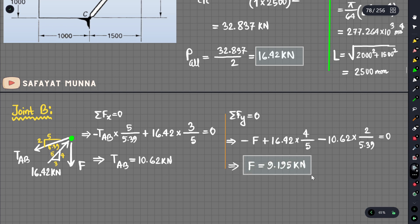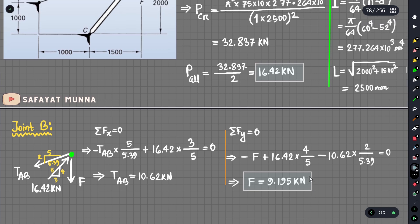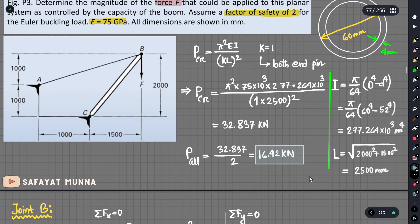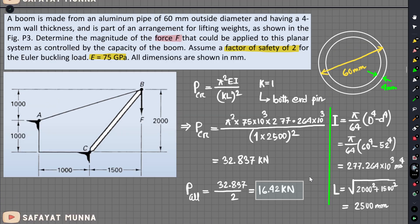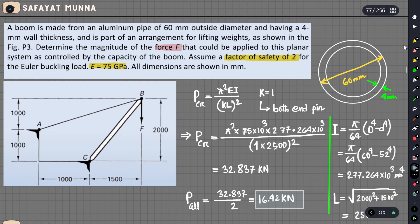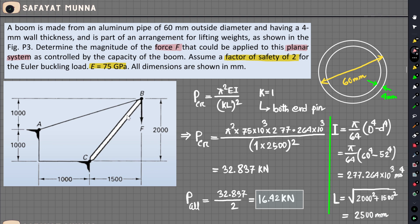So the maximum force is 9.195 kN, applied with a factor of safety of 2, ensuring we do not fail the whole structural system.